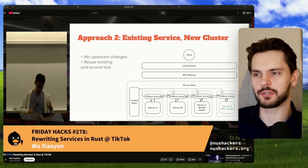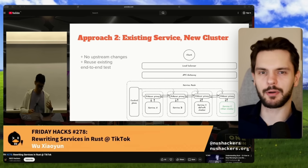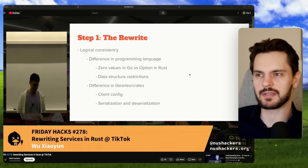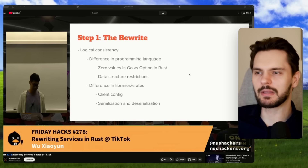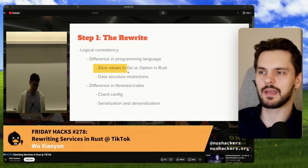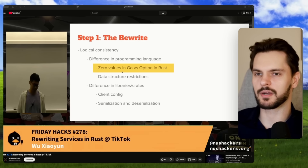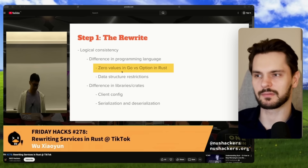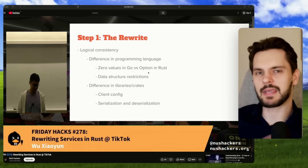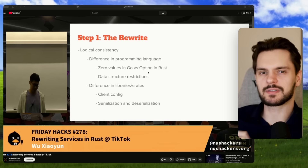In the end, Wu opted for approach 2, setting up the Rust endpoints in a new cluster, broken down into three key steps. First, he rewrote the CPU-intensive endpoints in Rust, keeping the logic identical to Go — which wasn't as easy as it sounds. For example, Go uses zero values like empty strings and zeroed-out structs by default, while Rust uses the Option enum to represent optional values. Wu had to be careful about how data is initialized and handled to avoid subtle bugs.